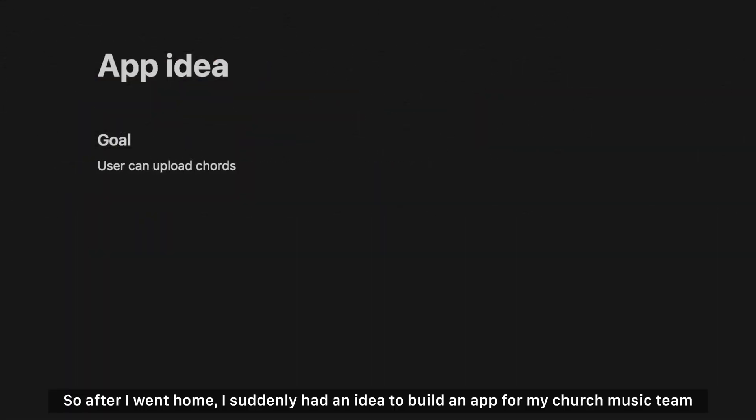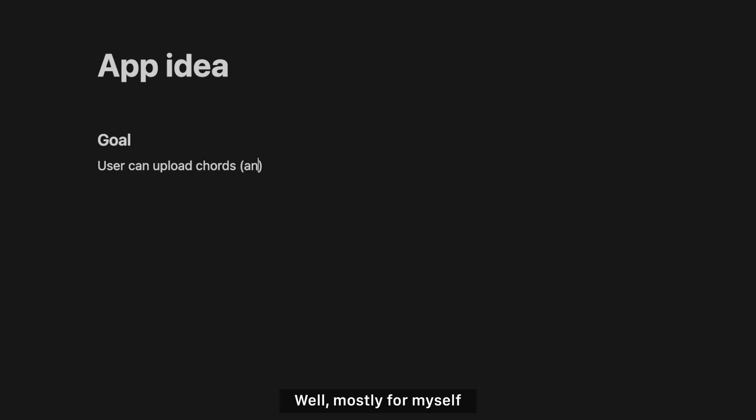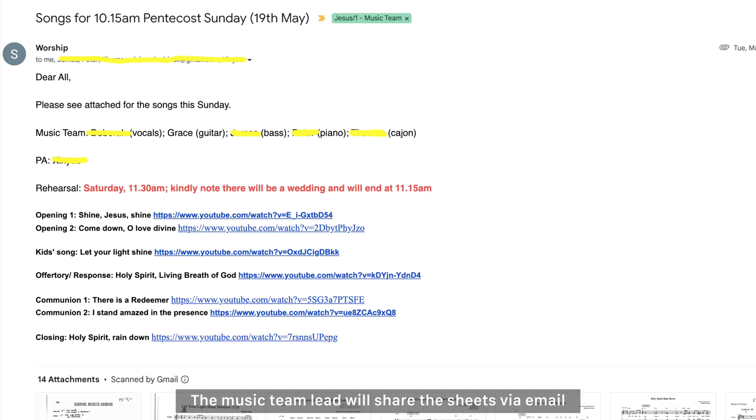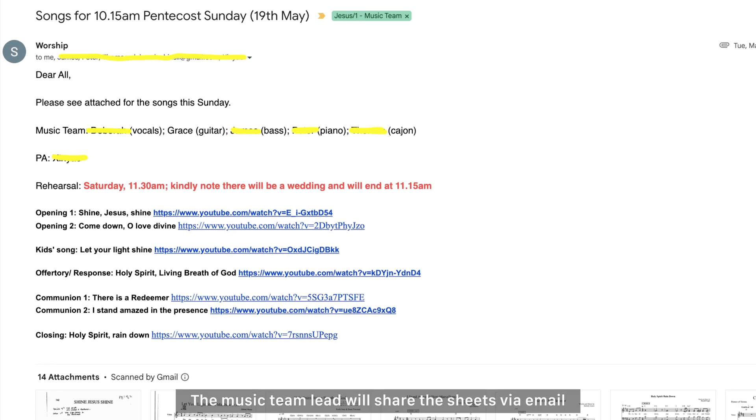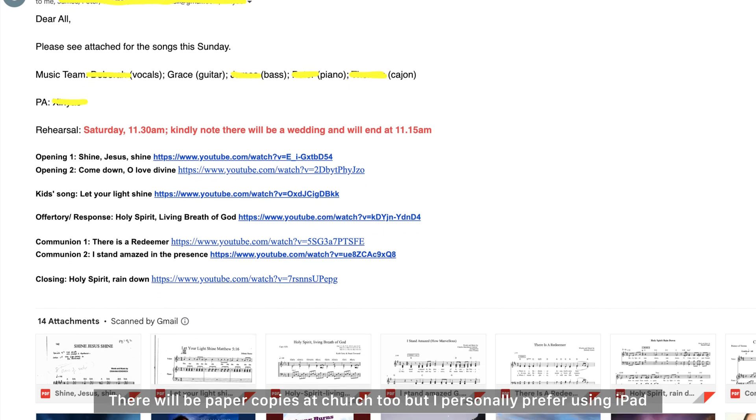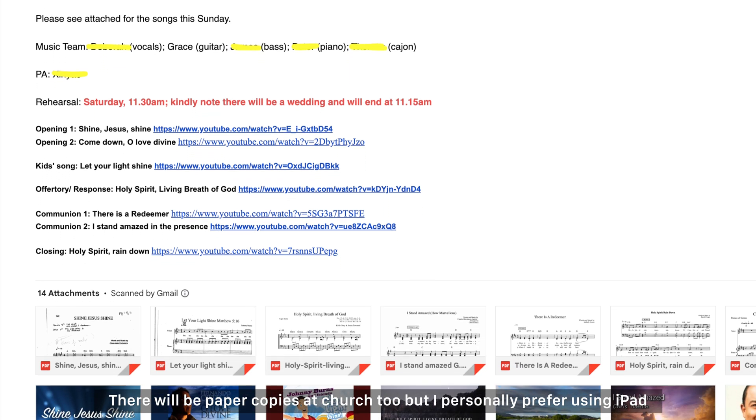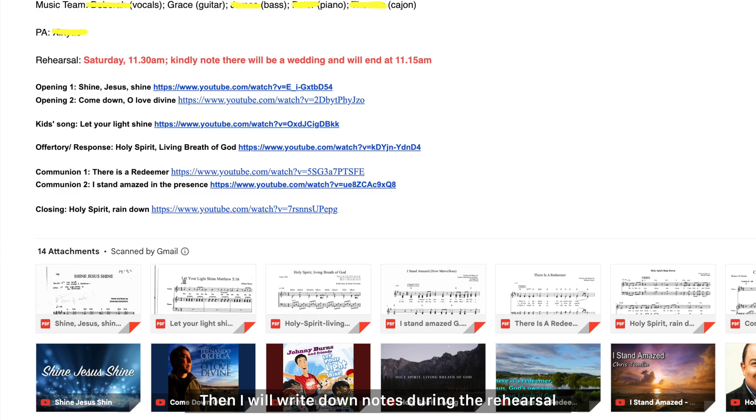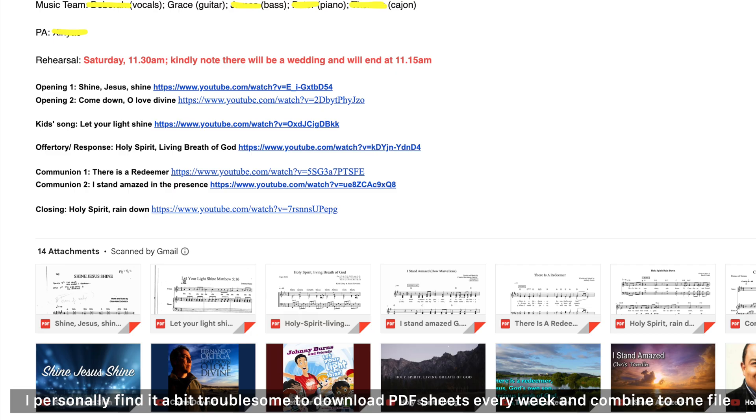So the current flow in music team is that the music team lead will share the sheet via email. There will be paper copies at church too, but I personally prefer using iPad without writing down notes. During the rehearsal, sometimes we will suddenly change keys after some discussion.